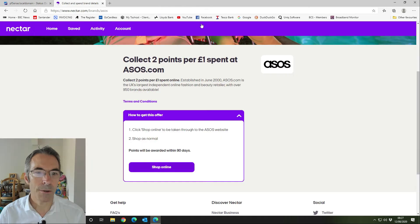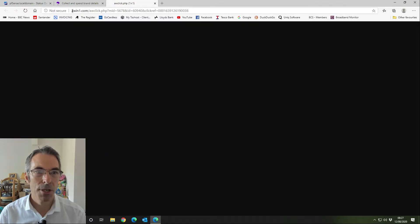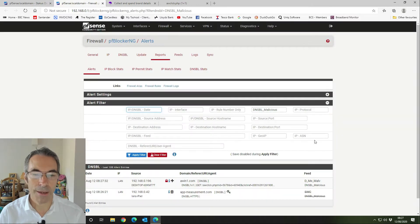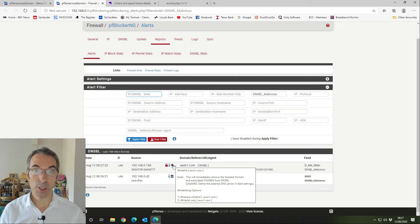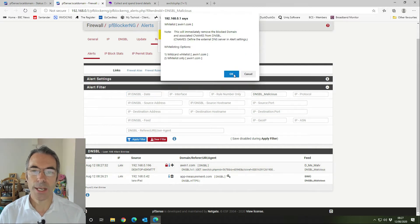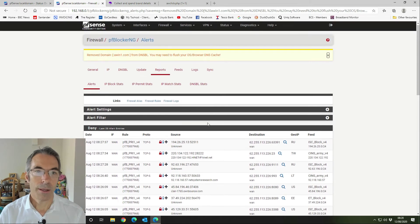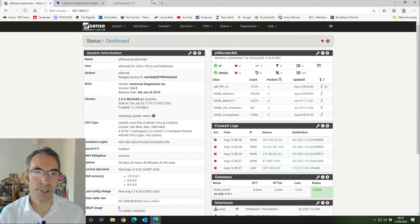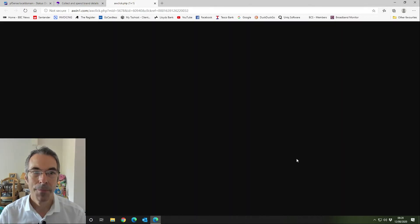I'm going to come back to this website, close it down, refresh the page, and click 'shop online' to see if we get any further. We're at the same position — it's being blocked again. Going back to PFSense, we check the DNSBL and we have a count of one. It's awin1.com. To make sure we can get through and get our click tracked — and therefore receive the points when shopping online at the chosen e-store — we're going to whitelist it. I'll say no to adding a description.